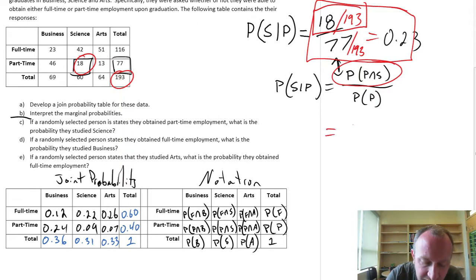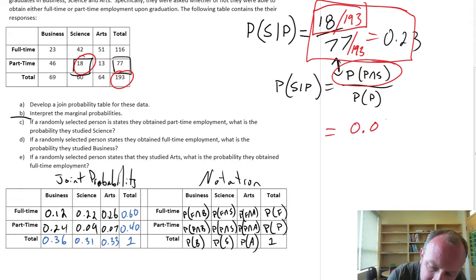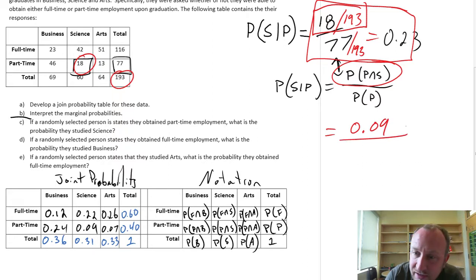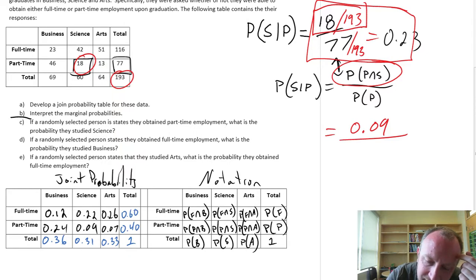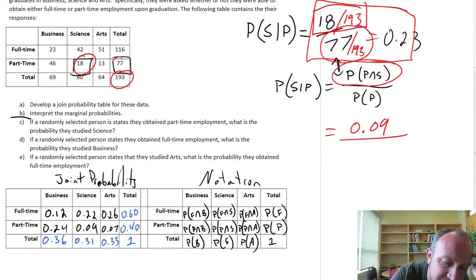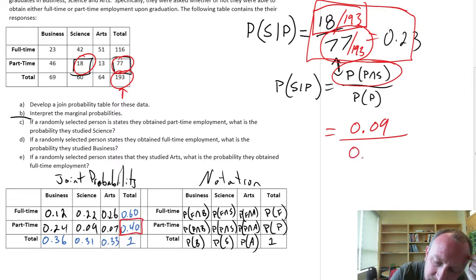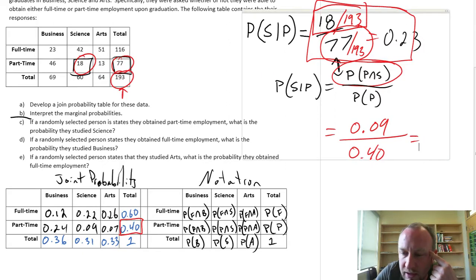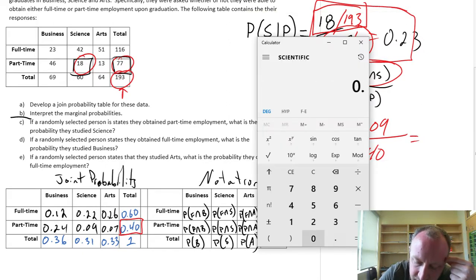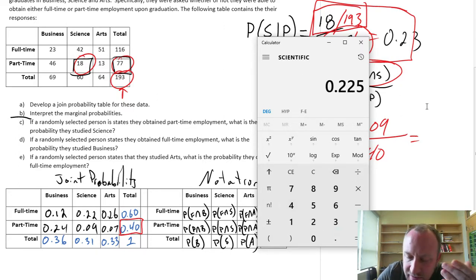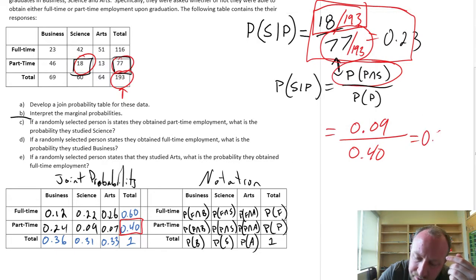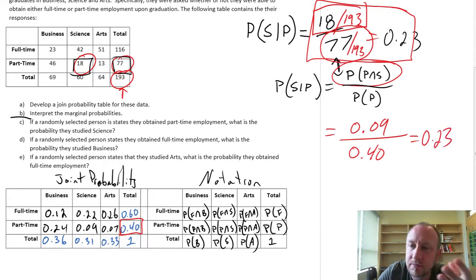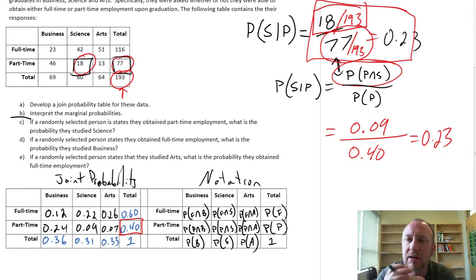So if we apply that formula: that intersection was 0.09, and the probability of being part-time is 77 divided by 193, which was 0.4. So we calculate 0.09 divided by 0.4, and — subject to some rounding error — we get roughly 0.23. So we get effectively the same result, with the exception of some rounding error.